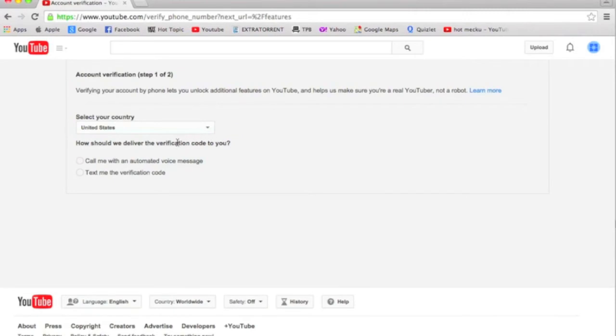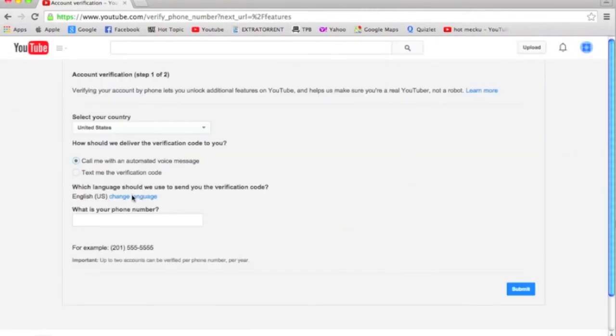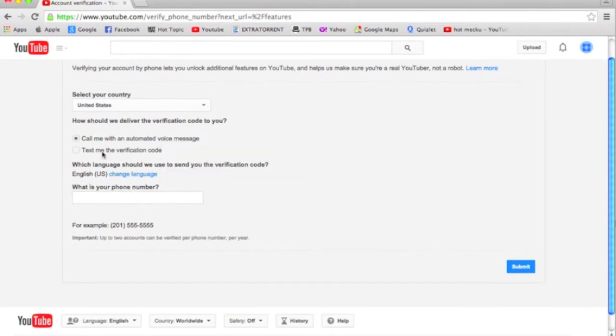You need a phone number to verify your account, so you should probably put in your phone number. If you don't have a phone number, then you can just use an app.